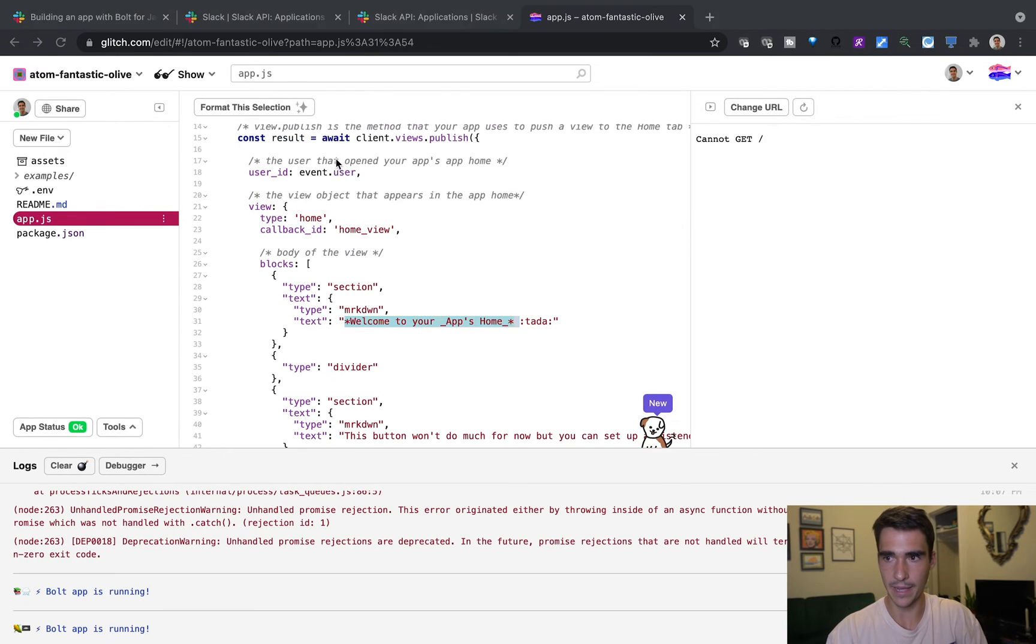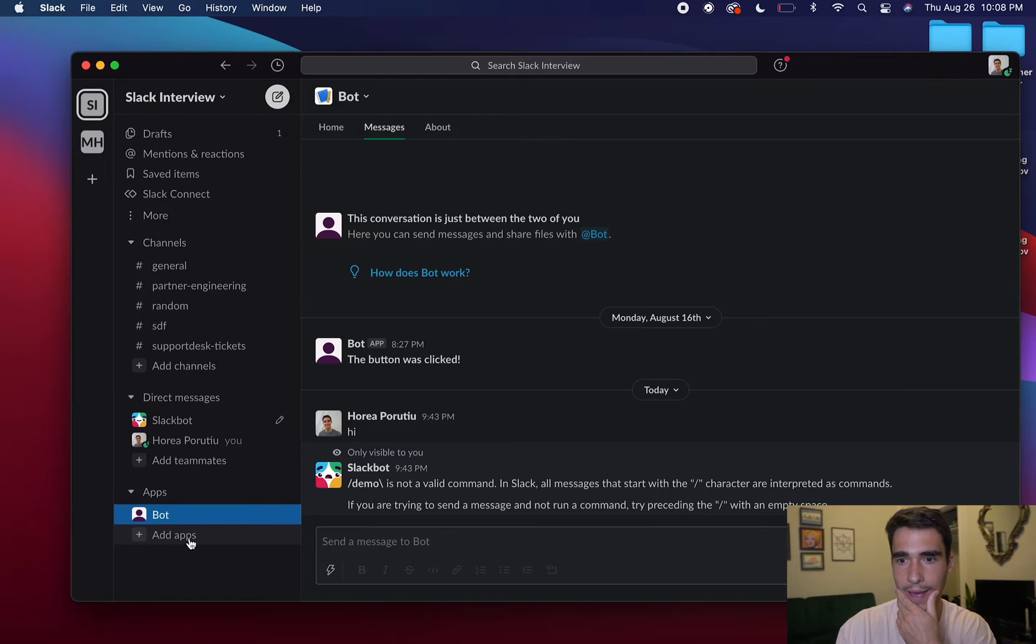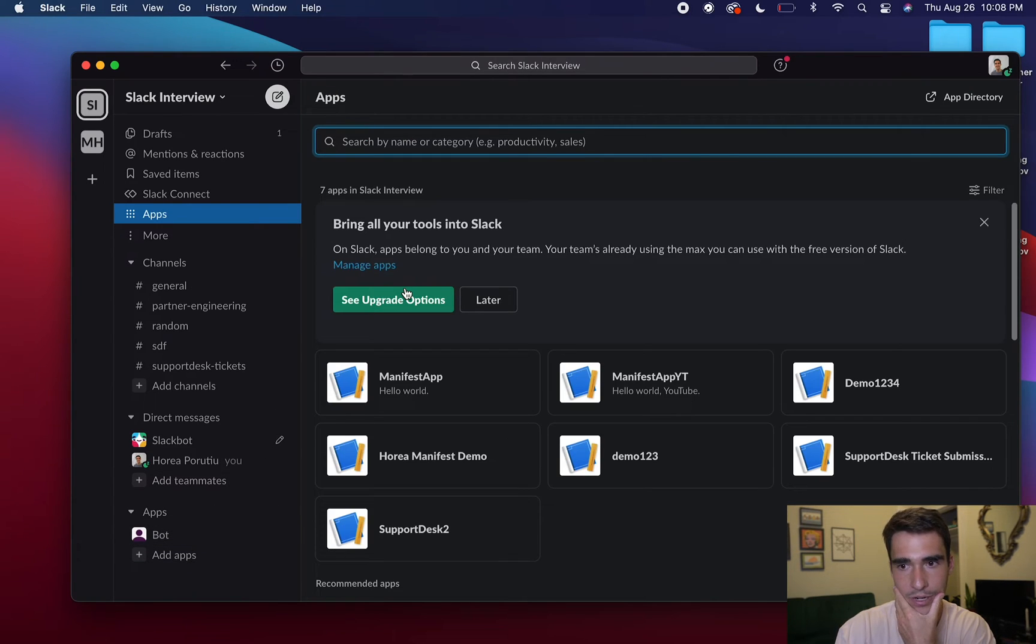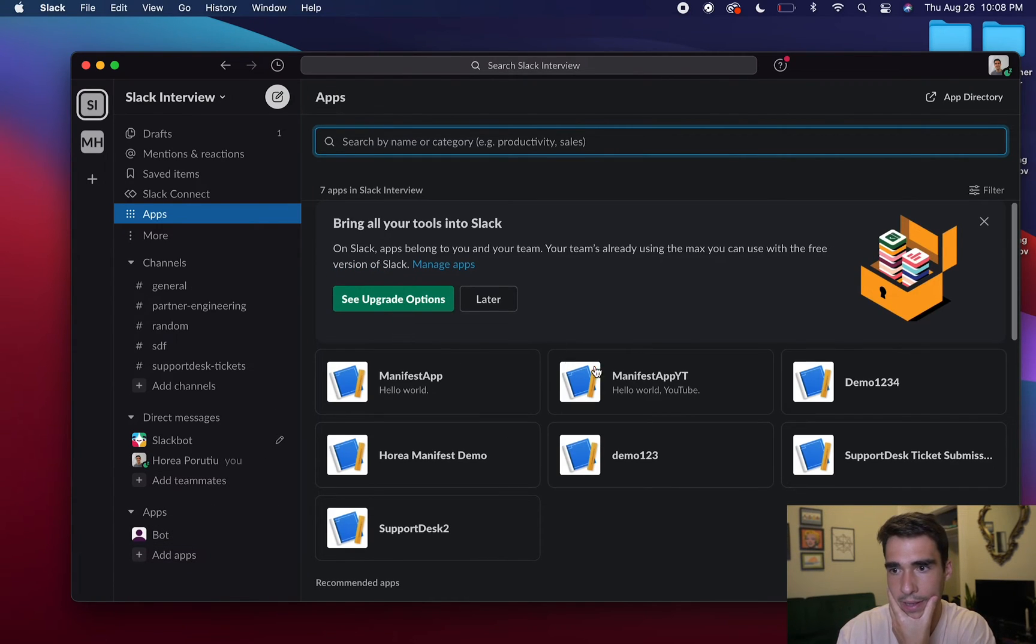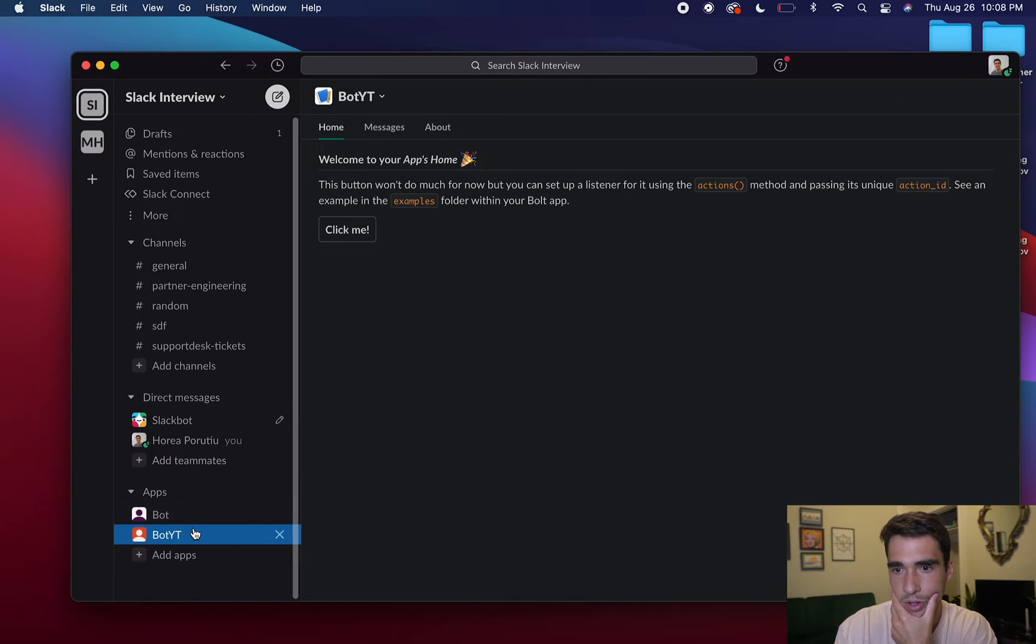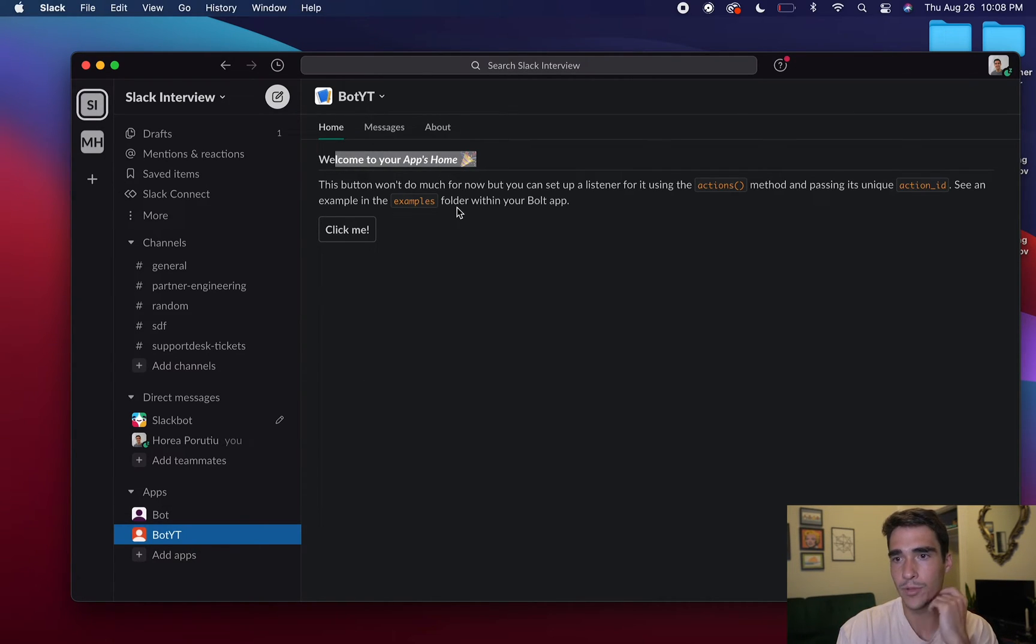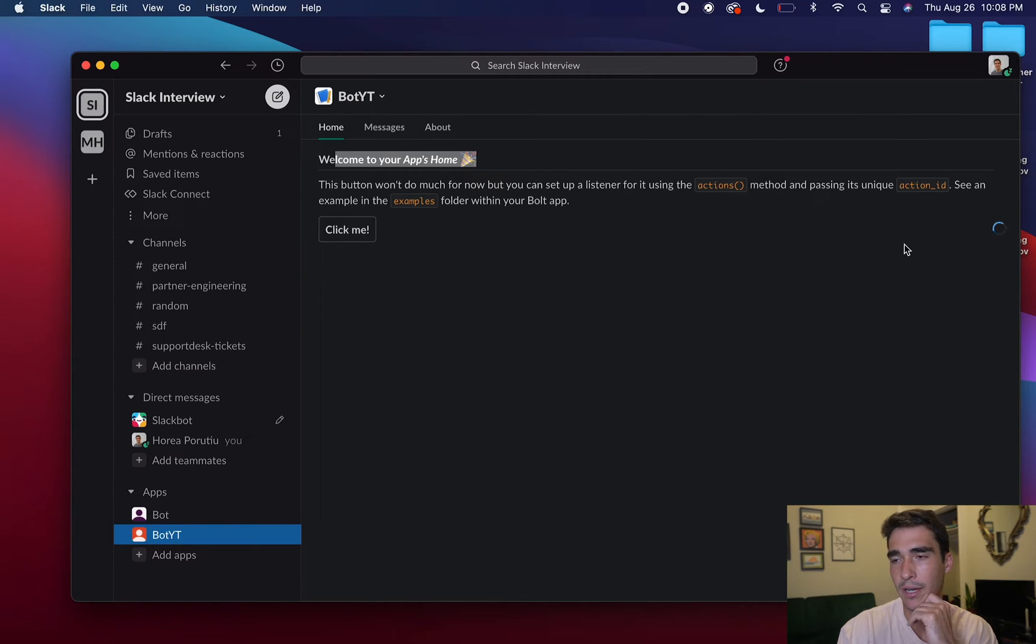So I'm going to pull up my Slack. And here, I want to add my app, and it should be called manifest app YouTube. So it's called bot YT. And here, we see that, welcome to your app's home, click me. And I haven't actually created a listener for that. So that's why it's spinning.